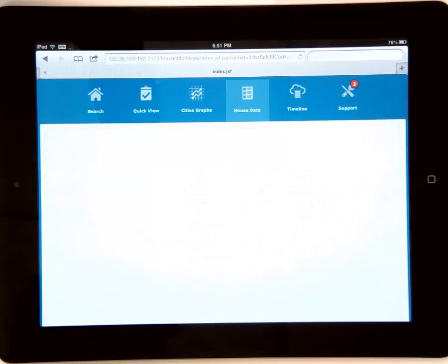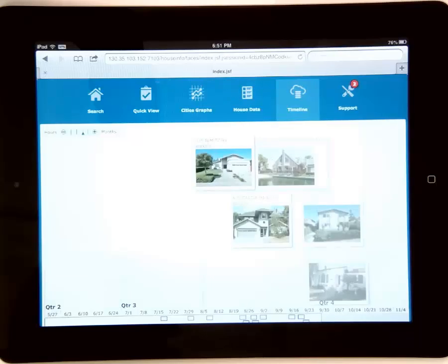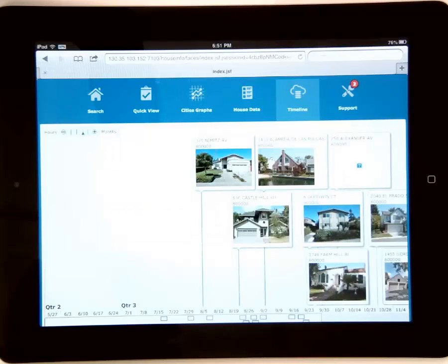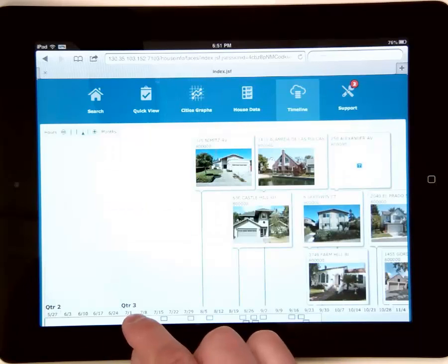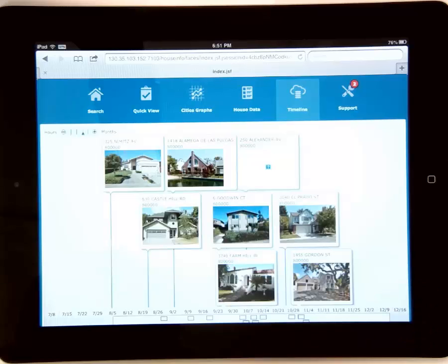Timeline, another component that uses HTML5 to provide us with a very rich visual representation. So as you can see, same application works perfectly fine on an iPad.